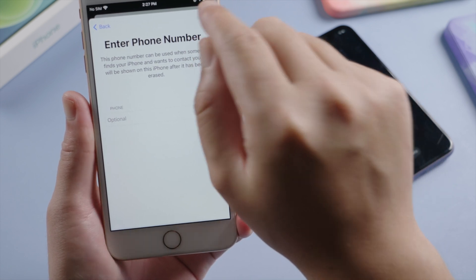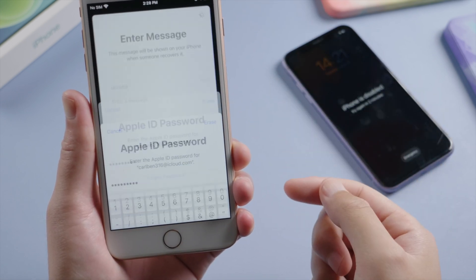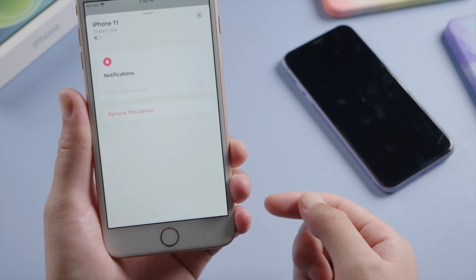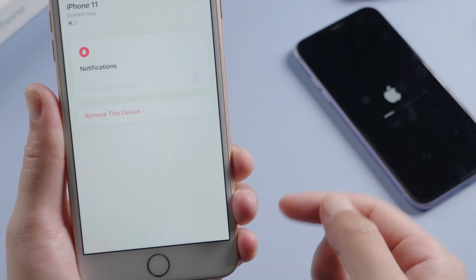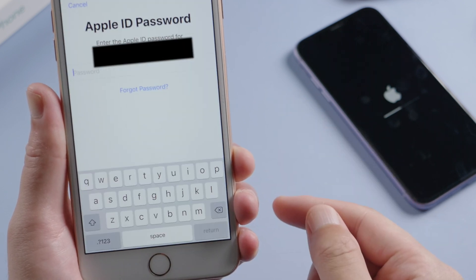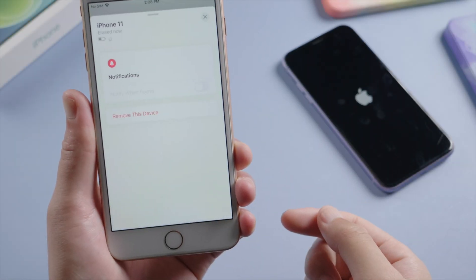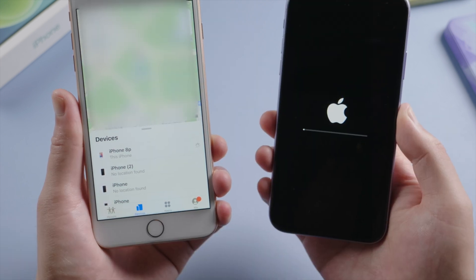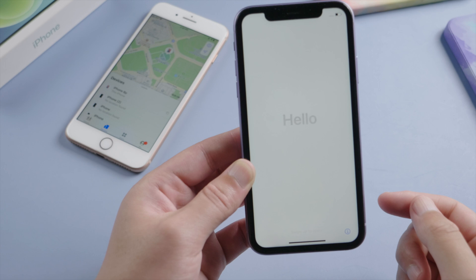We can skip all these options, just enter our Apple ID password here. The erase will start wirelessly — we can see the progress bar is showing on the device. Let's remove it from the account now so we don't have to deal with the iCloud lock later. And there we go, this does the trick too.